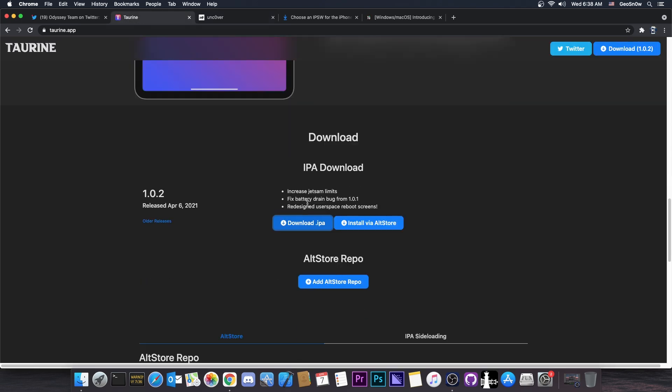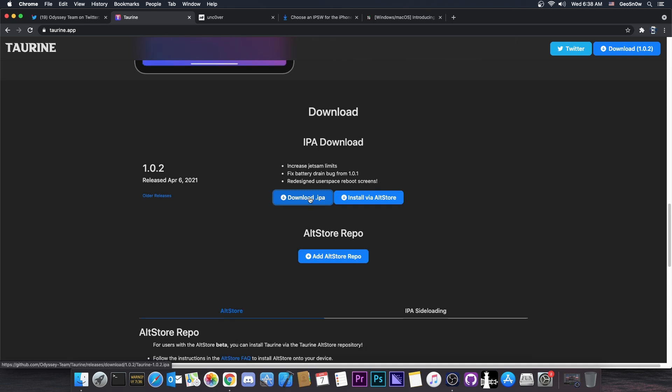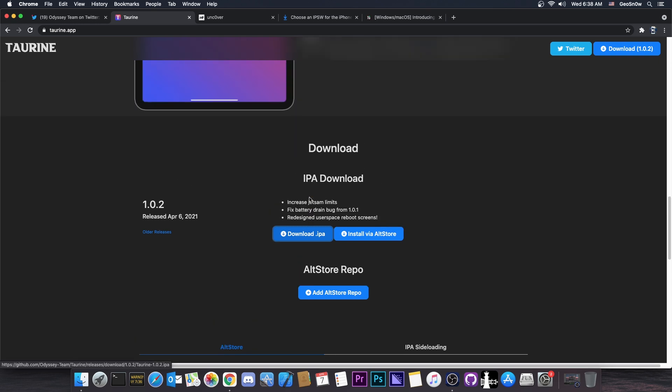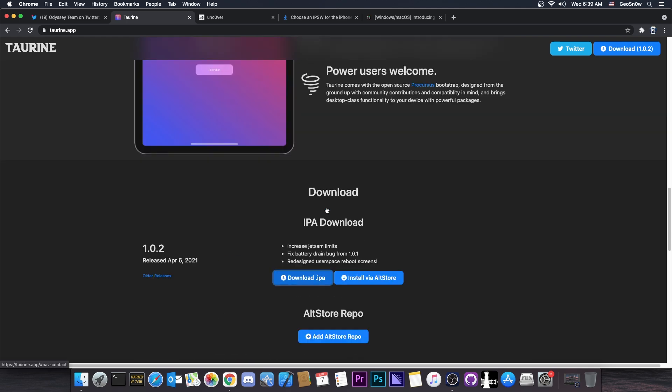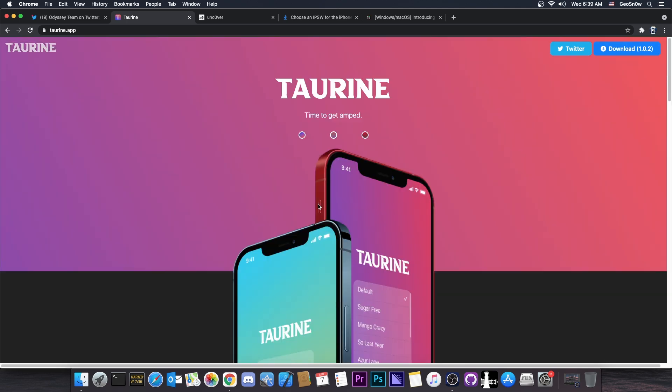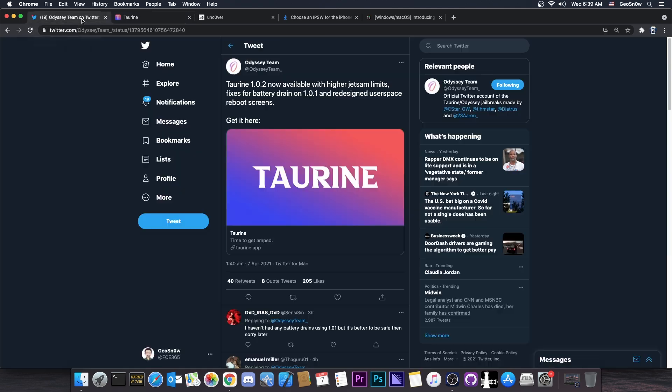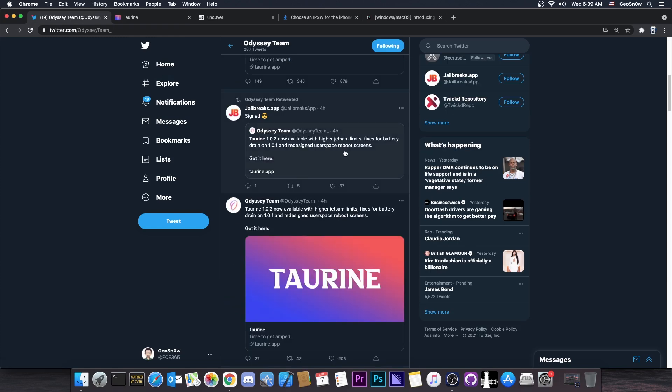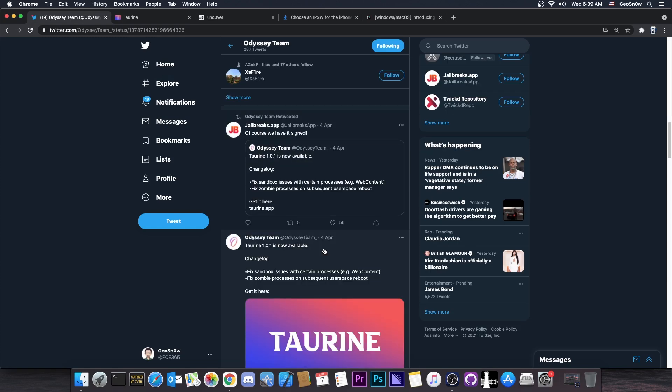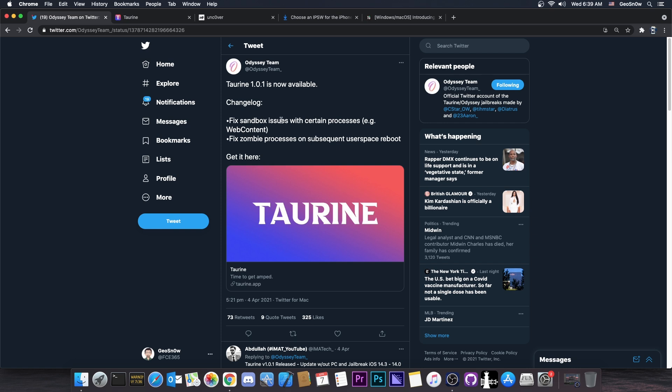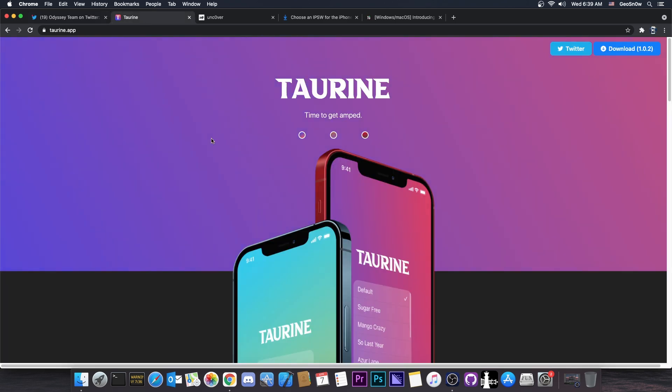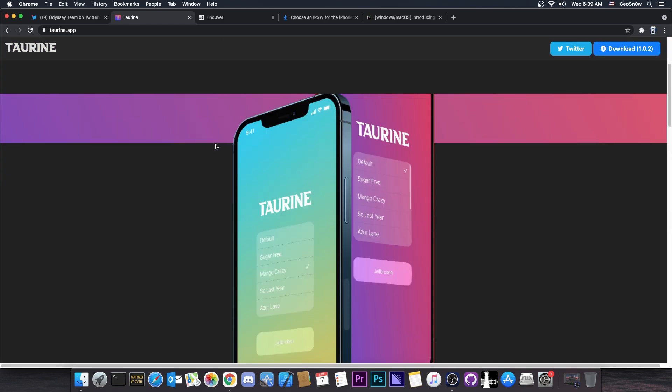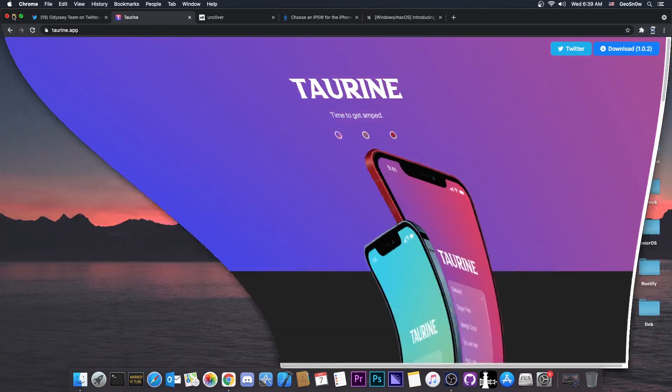Now for the battery drain, that's usually caused by a lot of things. It can be caused by programs running in the background. It can be caused by memory leaks as well, because a lot more memory gets used, probably a lot more CPU cycles. So in this case, it's good that they fixed the battery drain, because many people had a complaint with that. So as of 1.0.2, the Taurine jailbreak should definitely be great. The previous version that they had also fixed an important bug. So the 1.0.1 here fixed a sandbox issue with certain processes and fixed zombie processes on subsequent user space reboot. So between 1.0.1 and 1.0.2, which are now available, the Taurine jailbreak has already received a lot of important updates.